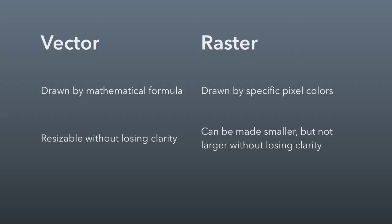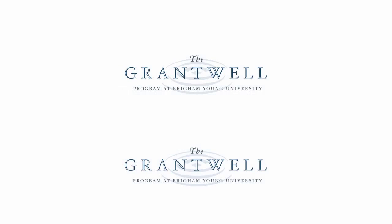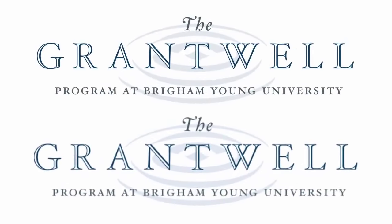Let me show you an example of this. Here are two Grantwell logos—one is a vector image, the other is a raster image. You can't really tell at this resolution the difference, but if I make them bigger you can notice that the bottom one is starting to get fuzzier. The reason it's getting fuzzier is because I'm stretching it beyond its intended size.